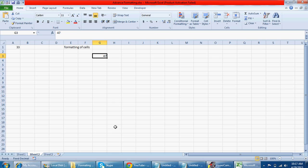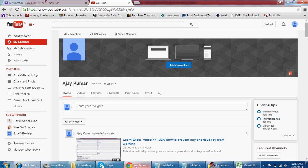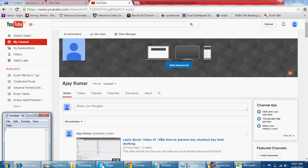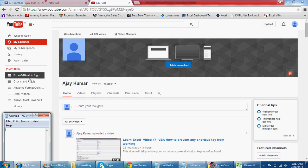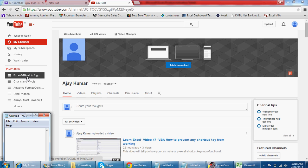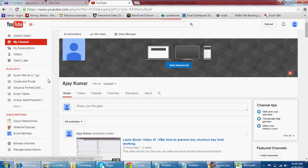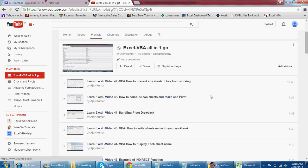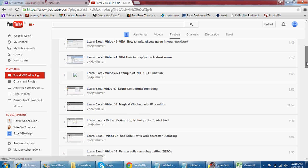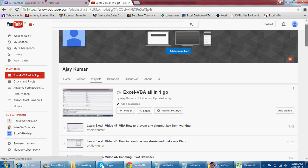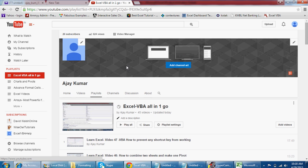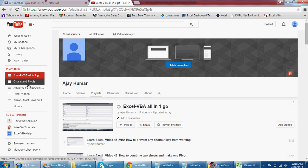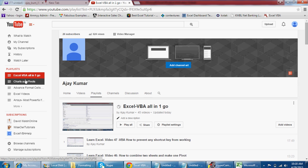When you're watching my video, click on my name and it will take you to my playlist. This is the playlist, and if you click here 'Excel VBA all in one go,' you will see all the videos. You have chart and pivot, Excel videos, arrays videos. Whatever video you want to see, you'll get all the videos in one go.